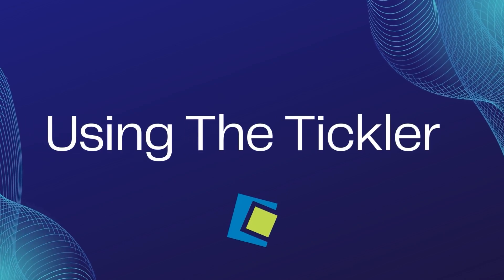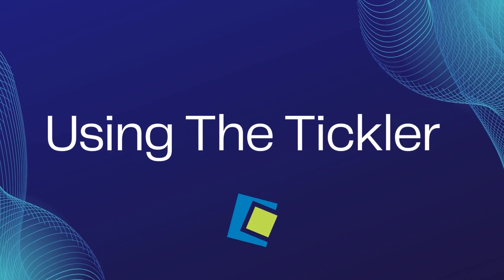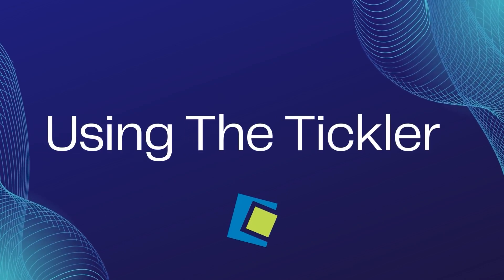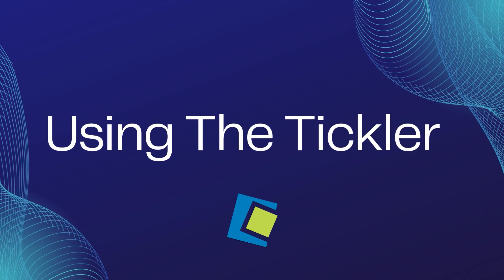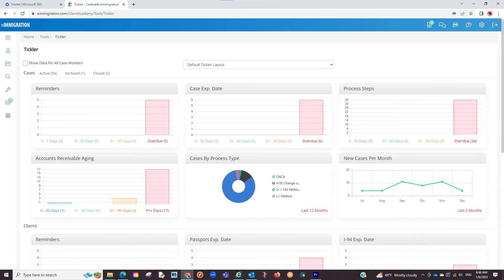Hello, and welcome to our Serenade video. In this video, we will go over the Tickler. What the Tickler does is keep track of important dates such as reminders, document expirations, as well as other things.